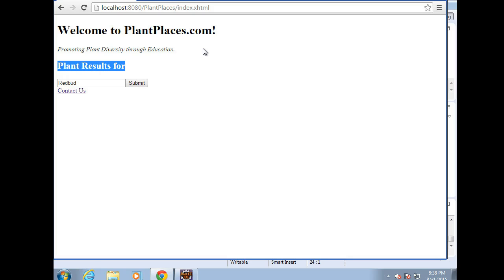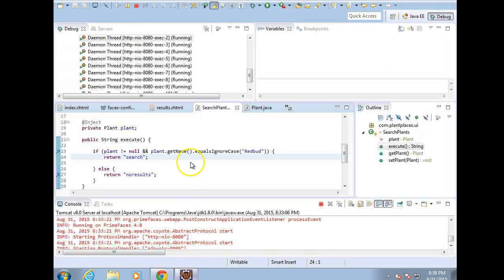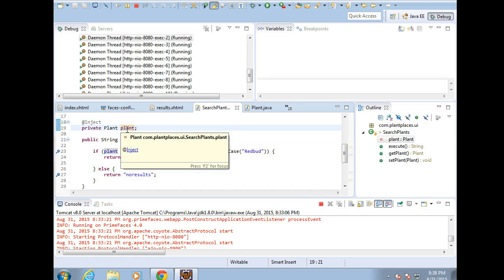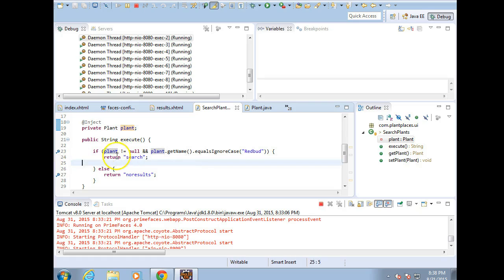We've confirmed that we can invoke a managed bean acting as an action/view-logic class, and it is able to access another managed bean acting as a DTO or value object, interrogate that DTO, and change navigation based on its contents. From here we can explore more about the business logic layer and more JSF features. We'll pick that up in the next video.